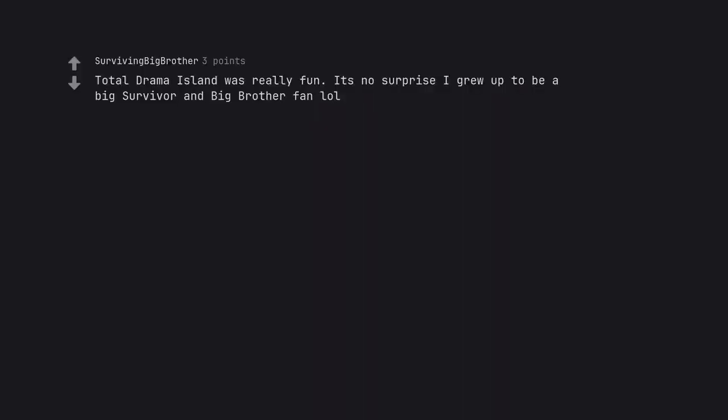Total Drama Island was really fun. It's no surprise I grew up to be a big Survivor and Big Brother fan lol. Dear Mom and Dad I'm doing fine.